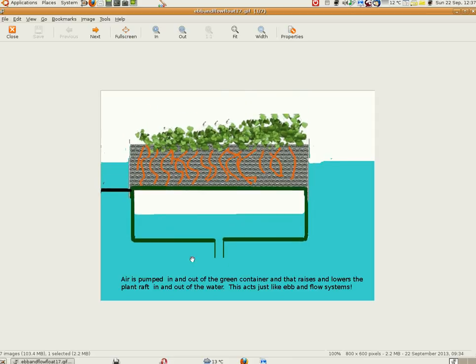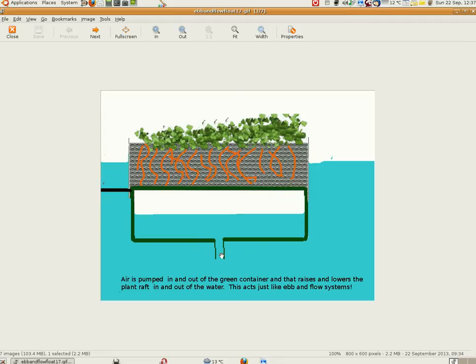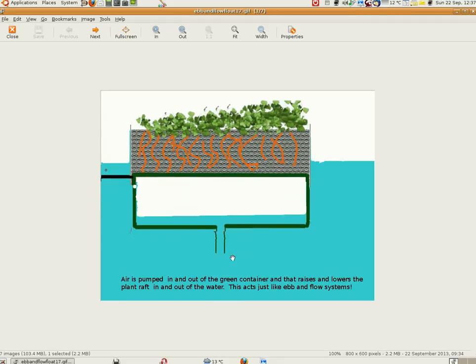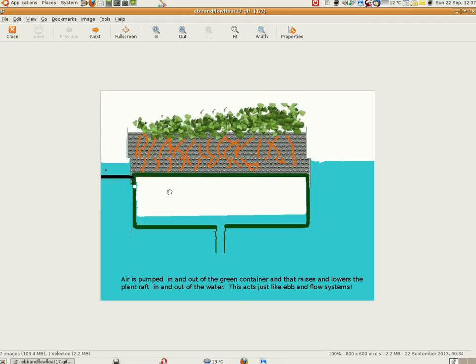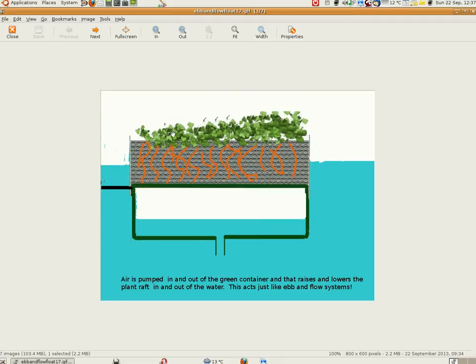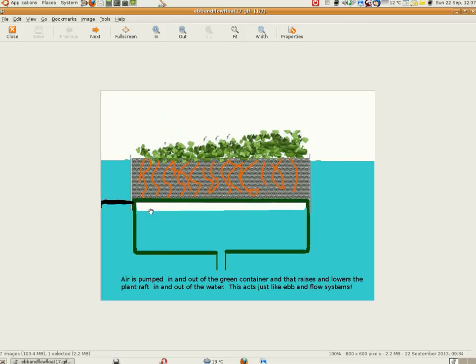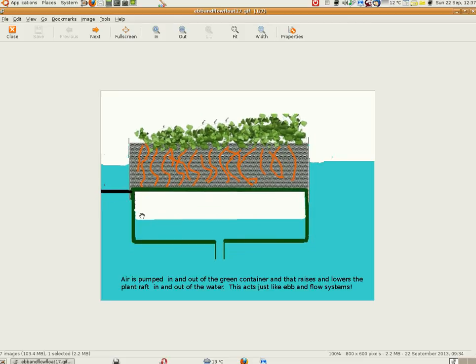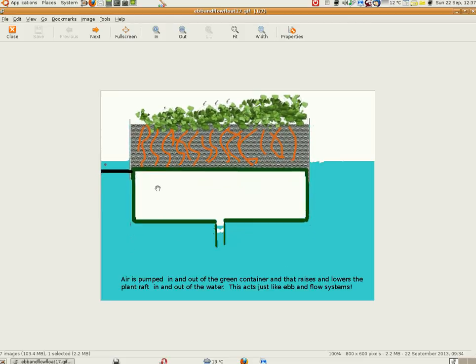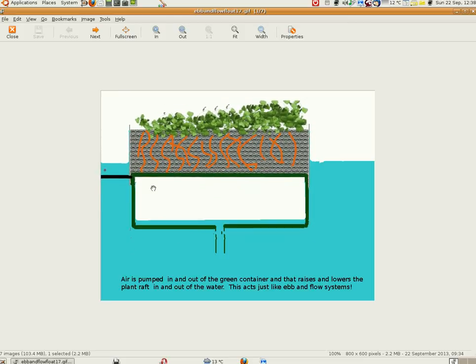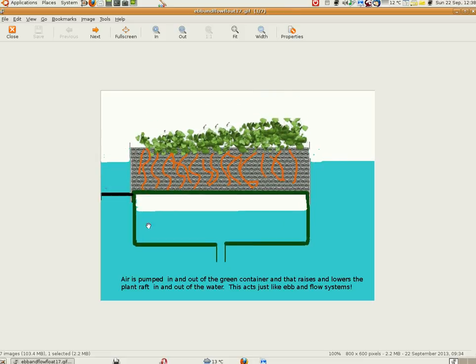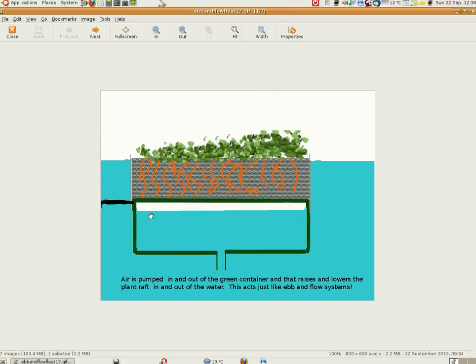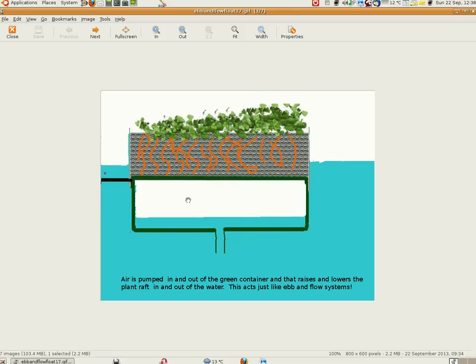Hello, this is Brian and I'm just explaining this ebb and flow raft hydroponics idea. Imagine a raft where you pump air into the bottom and then let the air out again, so the raft will go up and down in the water.